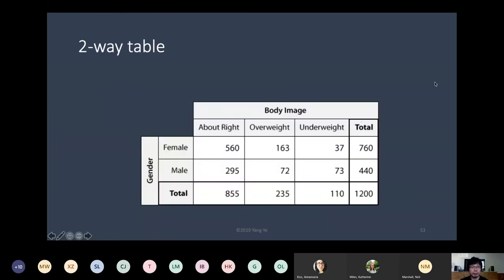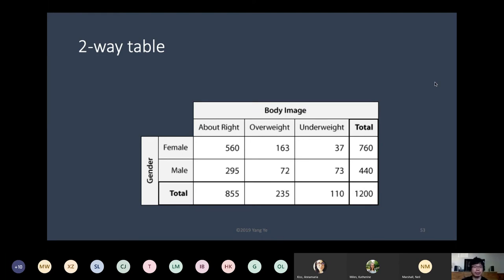In the two-way table, the columns are body image with three categories, the rows are gender (female and male), with a total row at the bottom and a total column to the right. The numbers included are frequencies. There are 560 female students who reported their body image as about right, 163 as overweight, 33 as underweight. Males reported 295, 72, and 73 respectively. There are 760 female students and 440 male students.